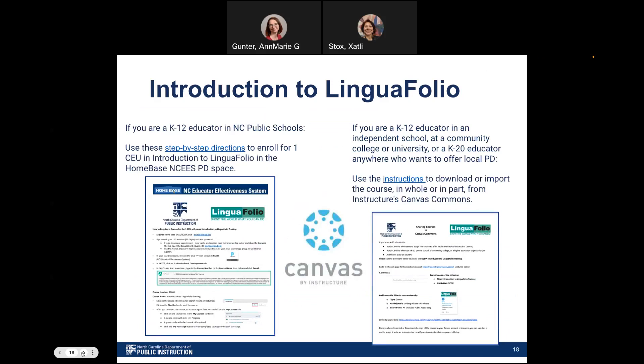The Introduction to Linguifolio course, just like GoOpen NC, is available to K-12 educators in NC public schools as well as educators in independent schools, community colleges, universities, or K-20 educators anywhere who want to offer local PD using this Canvas course. From the links document we posted, you can download step-by-step directions to enroll for the one CEU through the NCESS PD space online. Or you can download and import the course in whole or in part from Canvas Commons into your instance of Canvas. Use the Canvas course in whatever way best suits your needs, as it's also part of our Linguifolio PD booklet for 2022-2023.